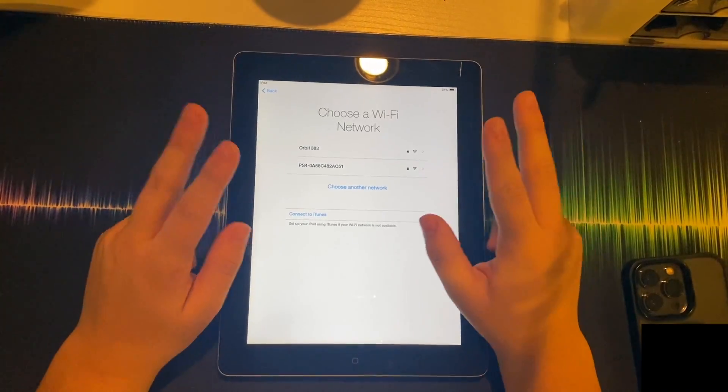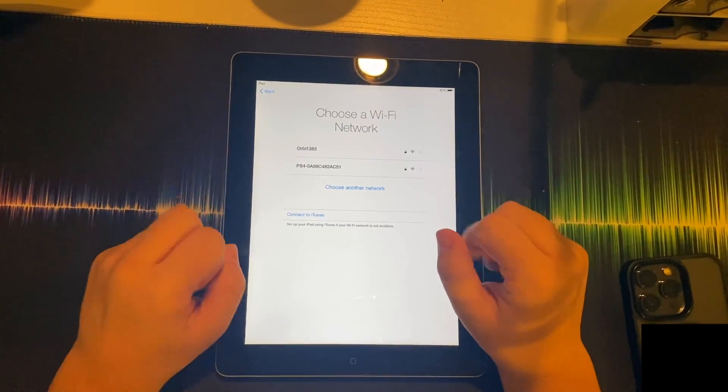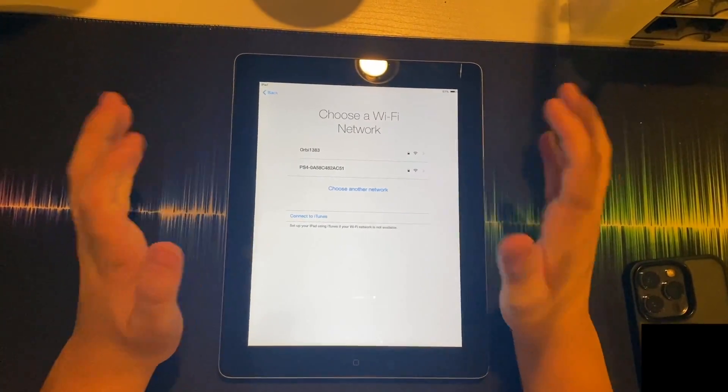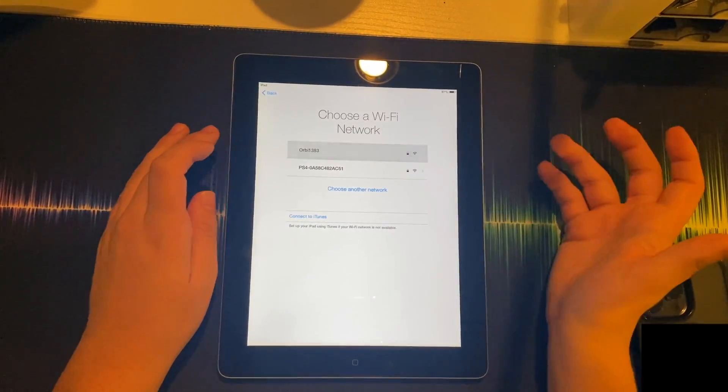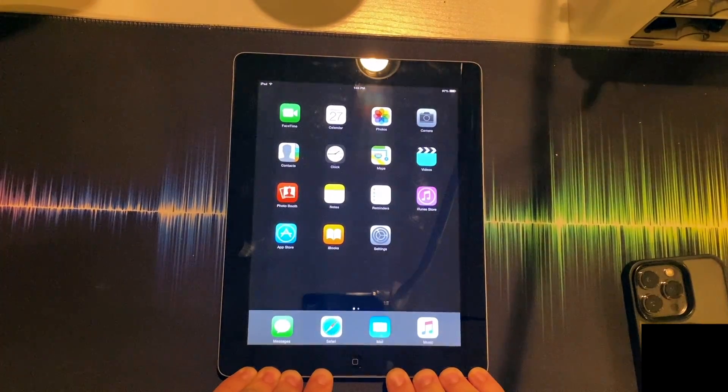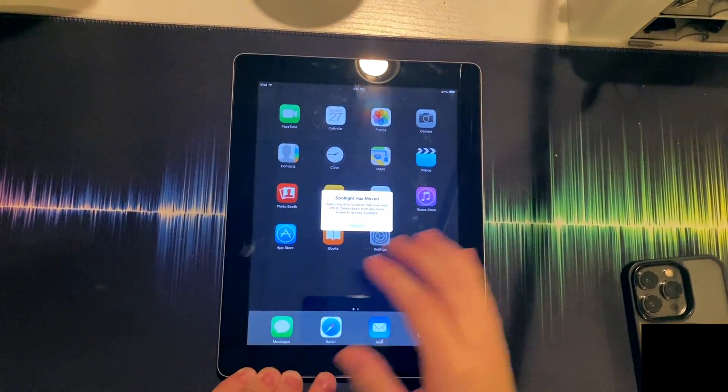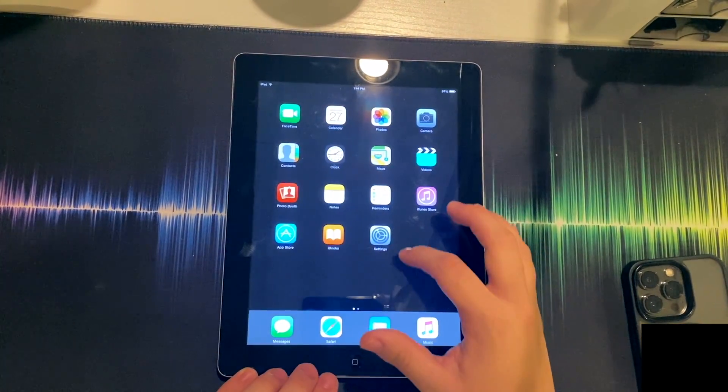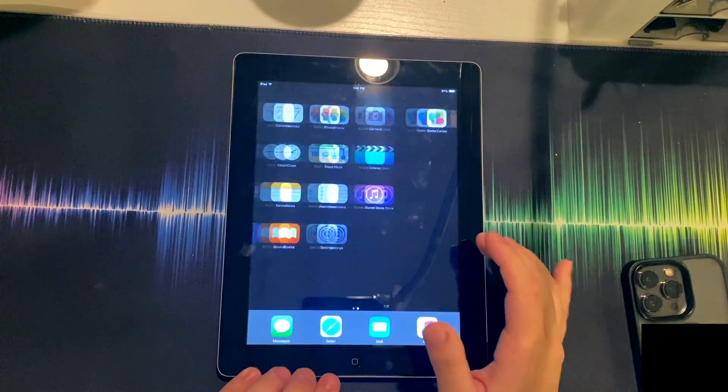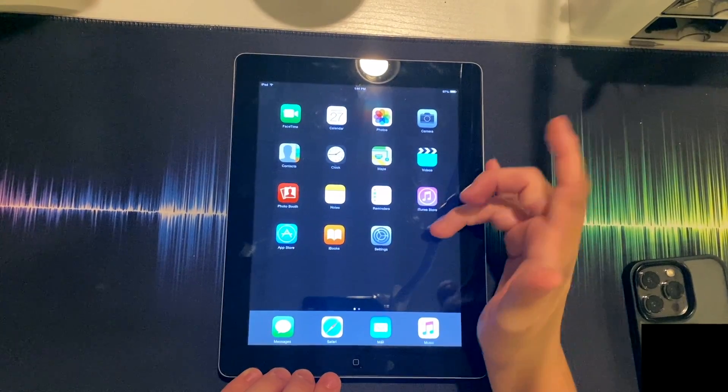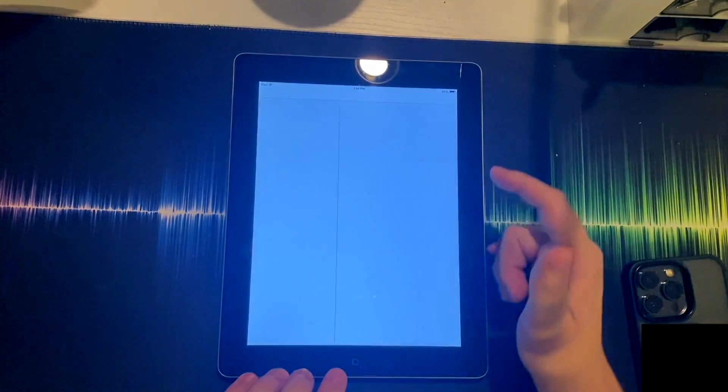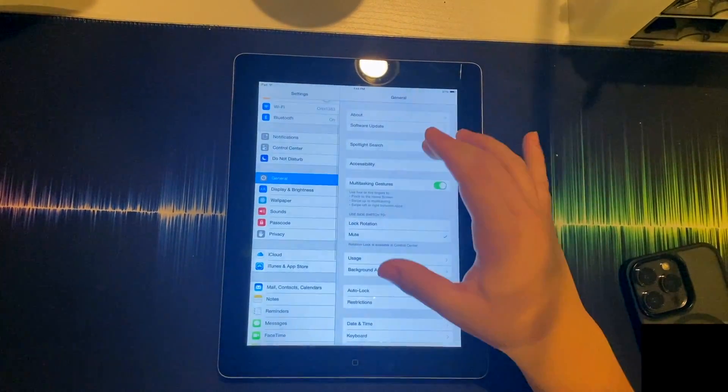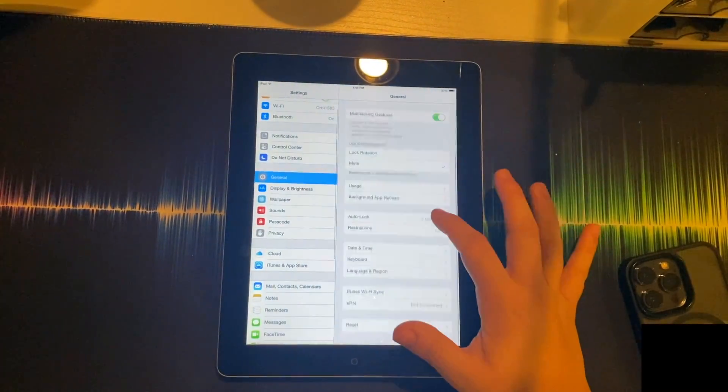Once your device finishes updating, you're going to simply have to go through the setup process like you normally would and you're going to notice a lot of key differences. So you can see now I'm in iOS 8. It's got that iOS 8 look and the background is black.